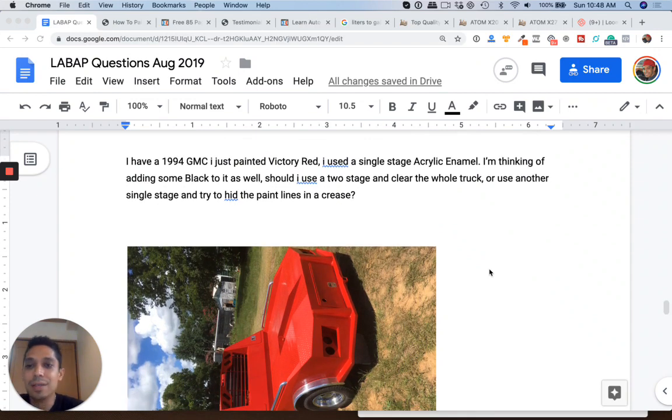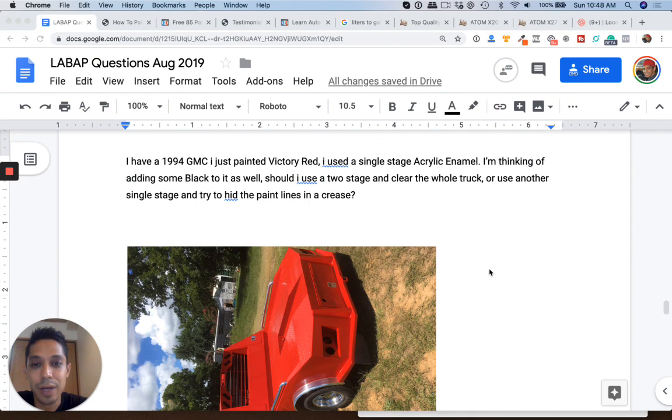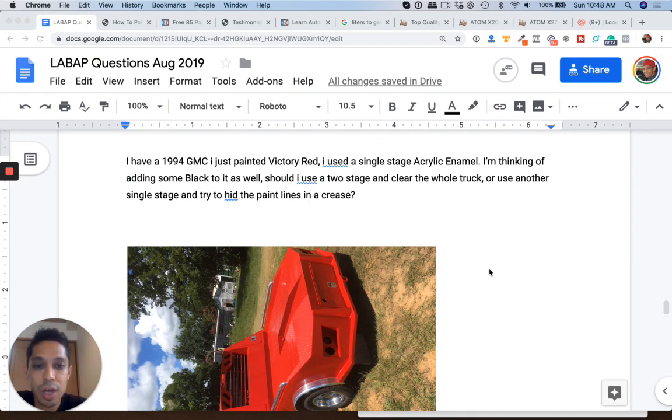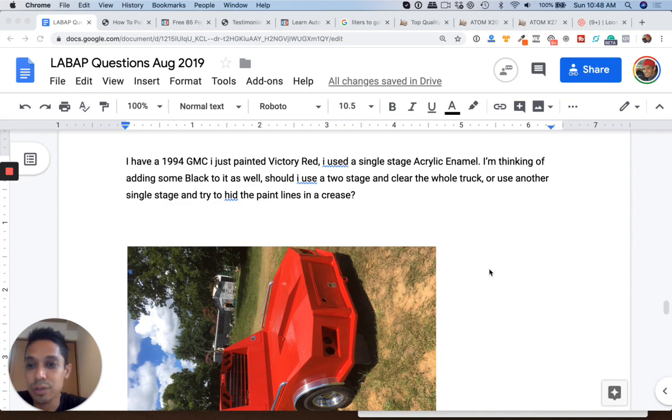I have a 1994 GMC, I just painted Victory Red. I used a single stage acrylic enamel. I'm thinking of adding some black to it as well. Should I use a two stage and clear the whole truck or use another single stage and try to hide the paint lines in a crease?